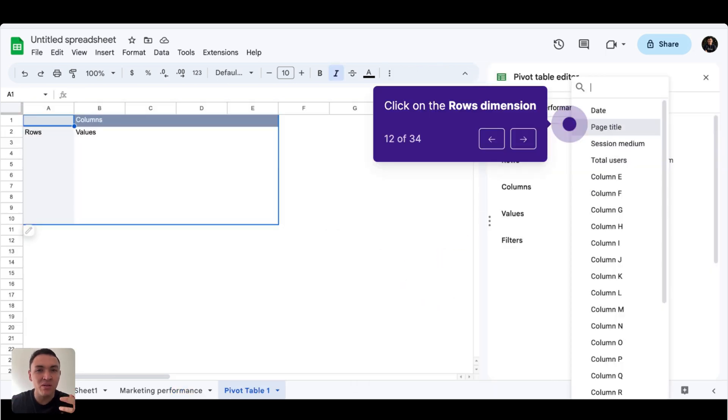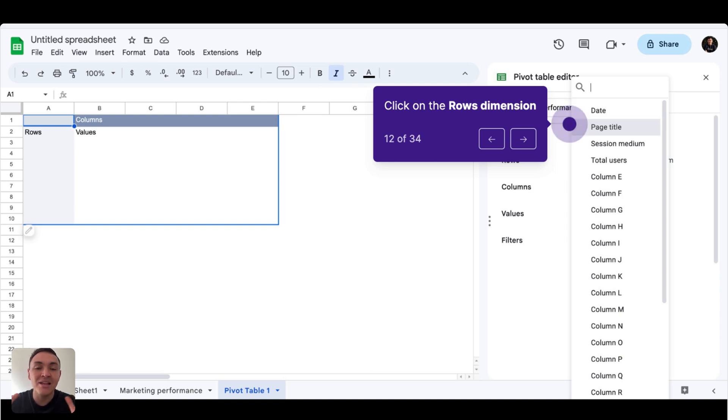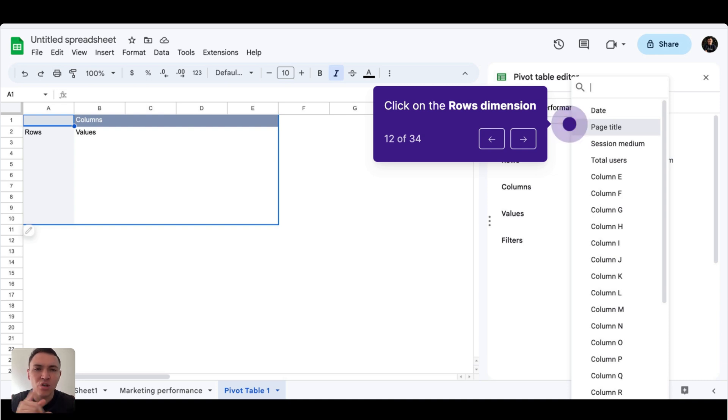If you are not familiar with pivot tables, first, you will love them. And second, they are a way that let you sort, organize, and aggregate your raw data so you can analyze it quickly. And I will show you how it works.